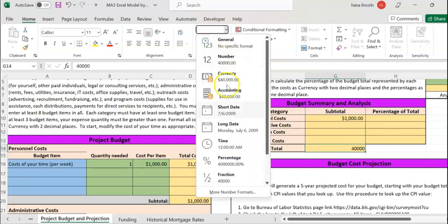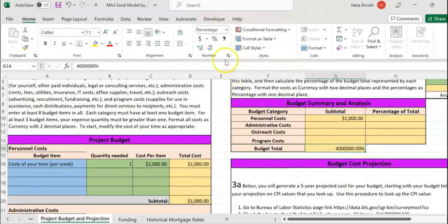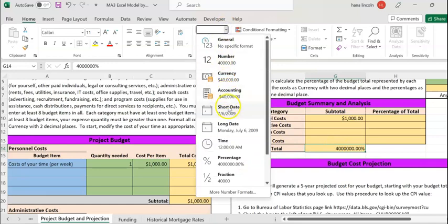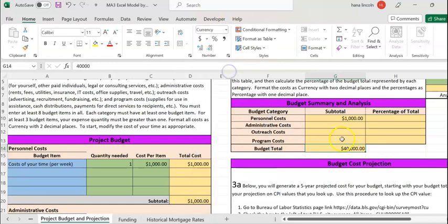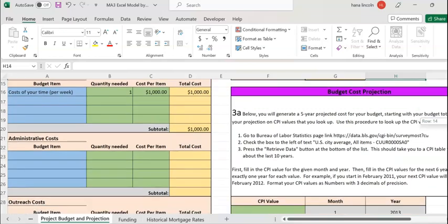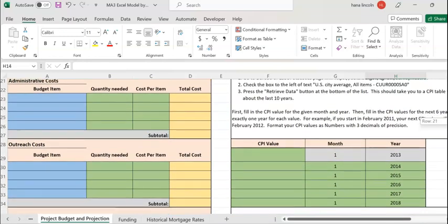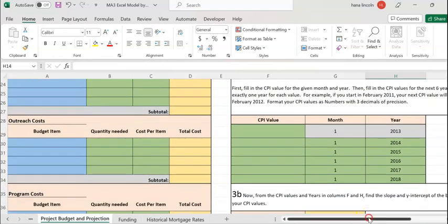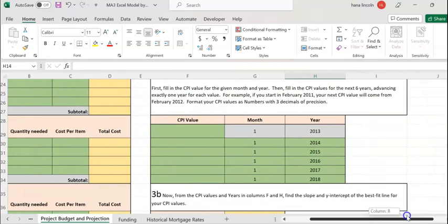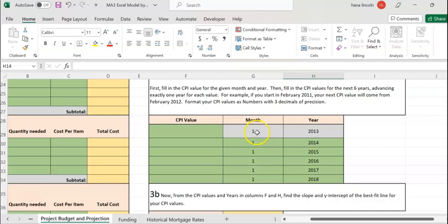Assume my budget total is $40,000. The next step is to go to table 3a and enter a CPI value based on the year given in your table. You've been given the month January and year 2013, and you're going to add one more year until the table is filled — so in this case, 2013 going all the way to 2018. The month is January.